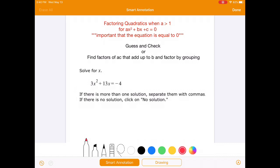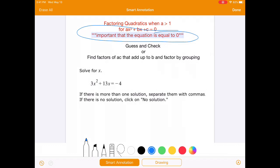First thing first, we need to make sure that the equation is equal to 0. If the equation is not equal to 0, then this whole process doesn't work, because the idea of solving for these is we're looking for two things that multiply together to get to 0, and for that to happen, one or both have to be equal to 0.